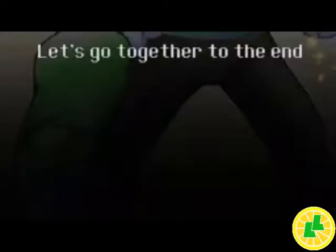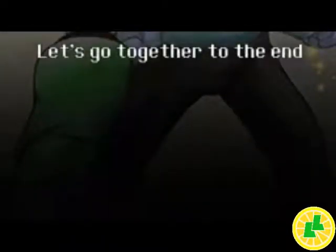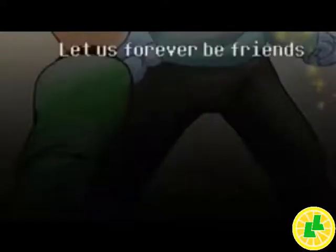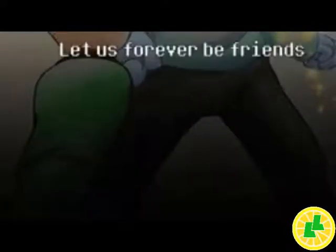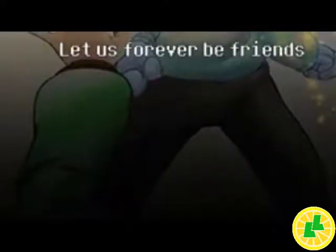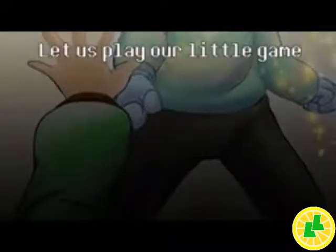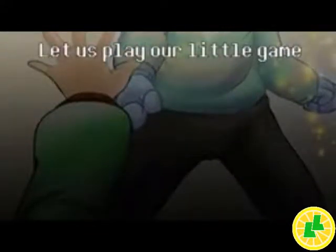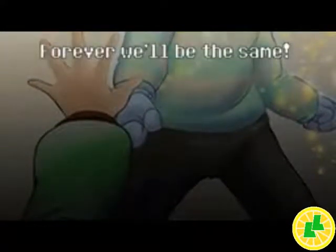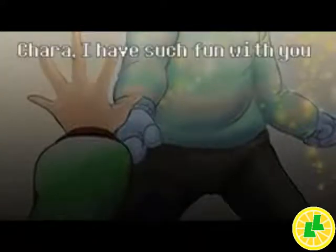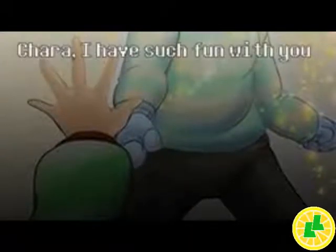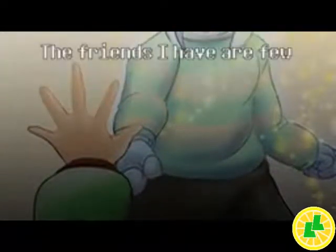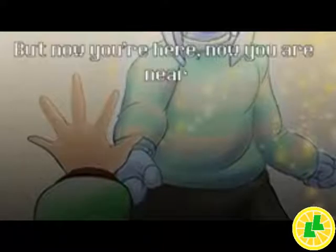I see it. Let's go together to the end. Let us forever be friends. Let us play our little game. Forever we'll be the same. Kara, I have such fun with you. The friends I have are few.